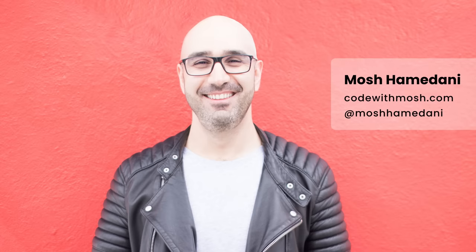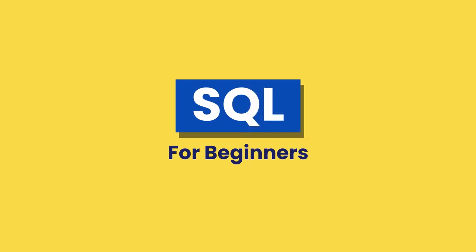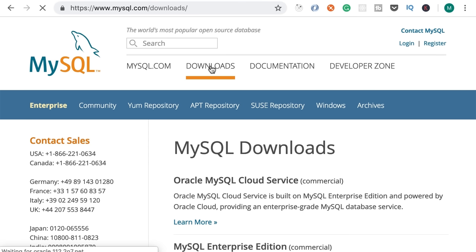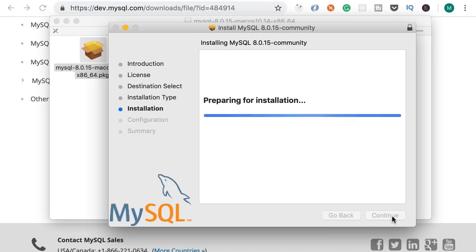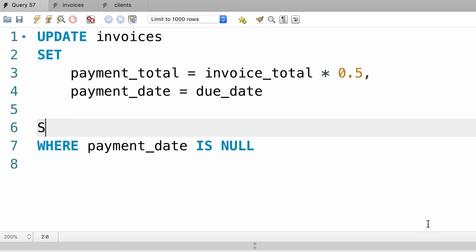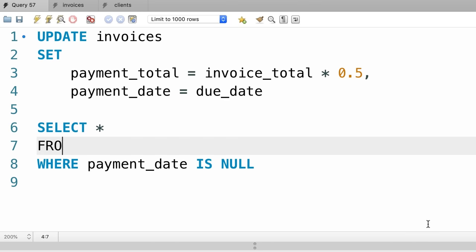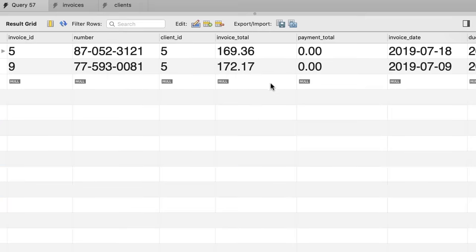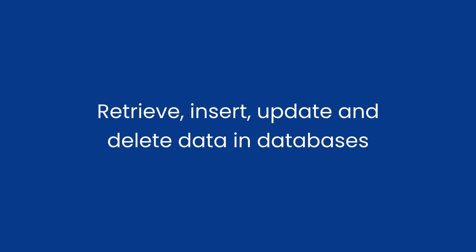Hi, my name is Mosh Hamedani and I'm super excited to be your instructor in this three-hour course. You're going to learn everything you need to get started with SQL. First I'm going to give you a three-minute introduction to SQL, then we're going to install the necessary tools and write our first SQL query. This course is ideal for anyone who wants to learn SQL from scratch, but also anyone with some basic knowledge who wants to fill in the missing gaps. By the end of this course you'll be able to retrieve, insert, update, and delete data in databases.